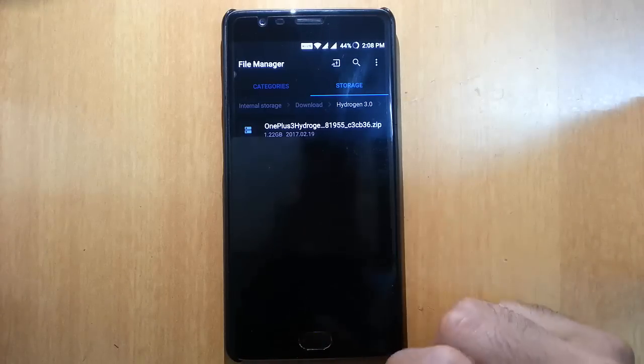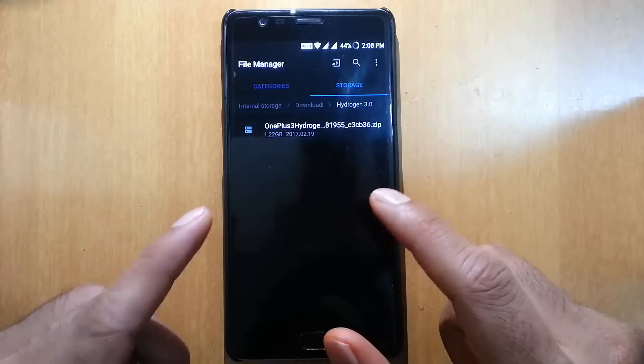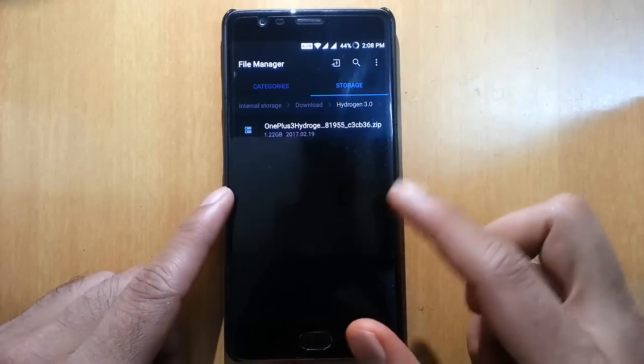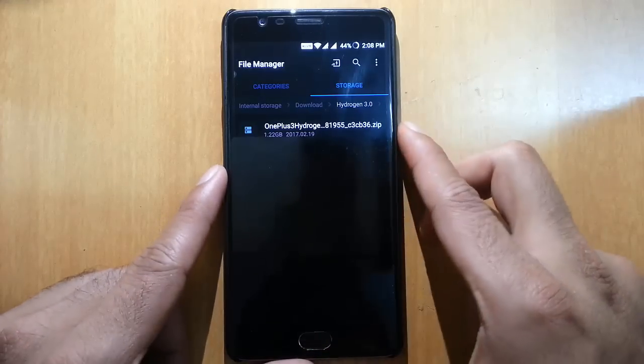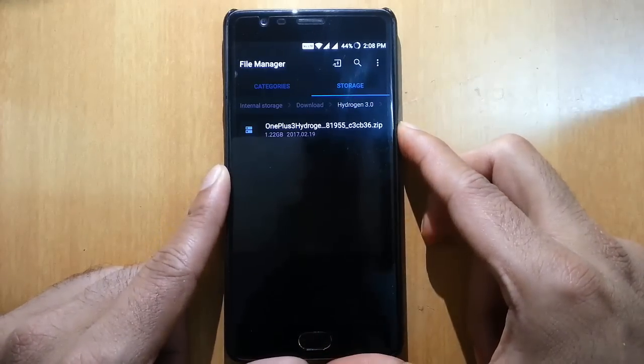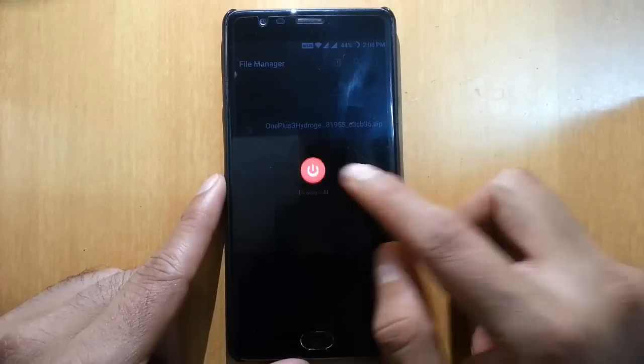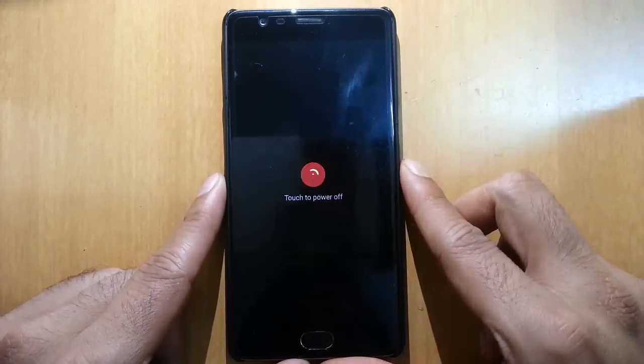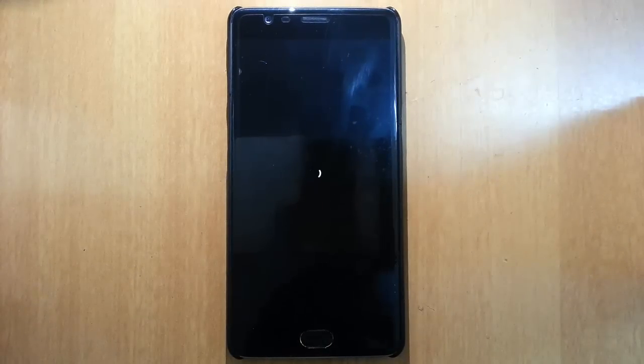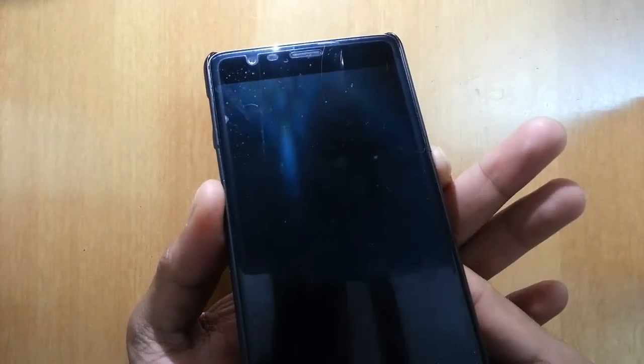I am using OnePlus 3 and here you can see I have copied that file to my phone. So this is the Hydrogen OS file. Next I am going to reboot my phone to recovery mode. You don't need to have a TWRP recovery — you can flash it using the stock recovery which comes with Oxygen OS. To enter recovery mode, press volume down and power at the same time.